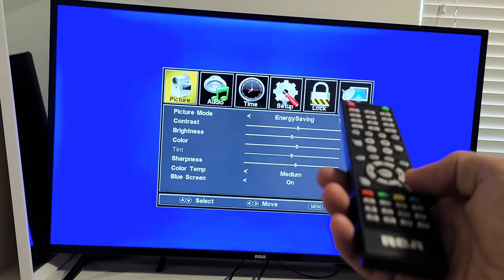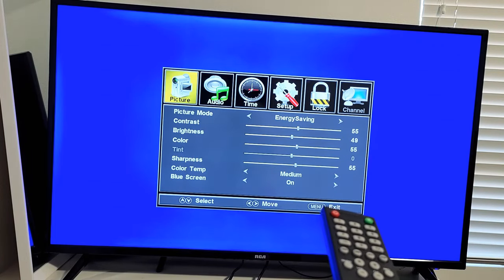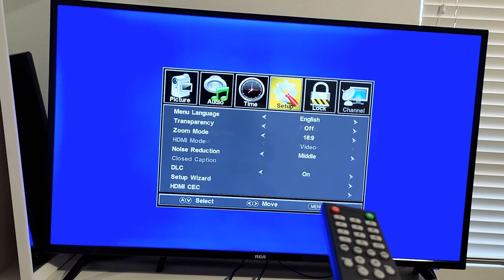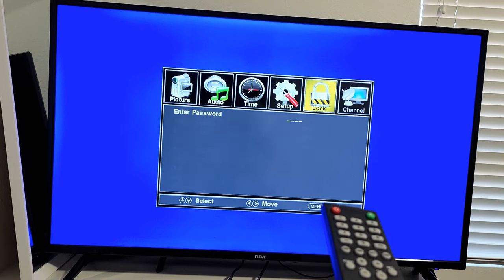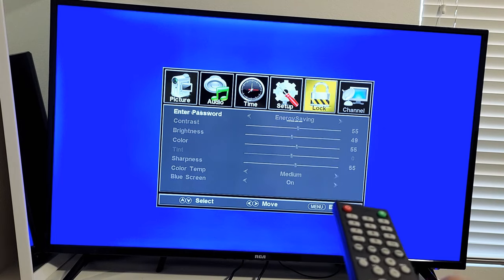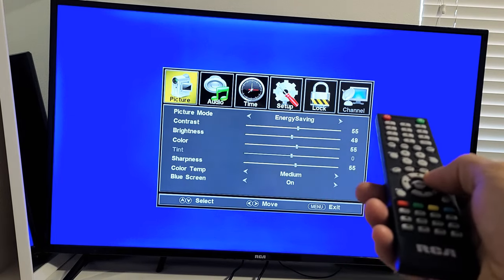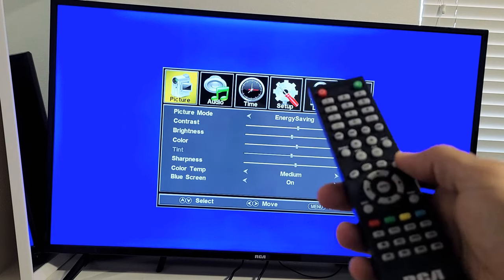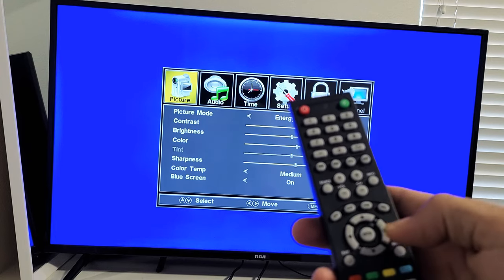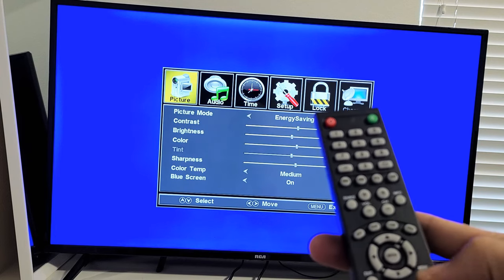And let me click on Menu again to bring this up. And so there you go. Pretty simple. And the reason why it's not going to Channel is because I don't have my source on TV.